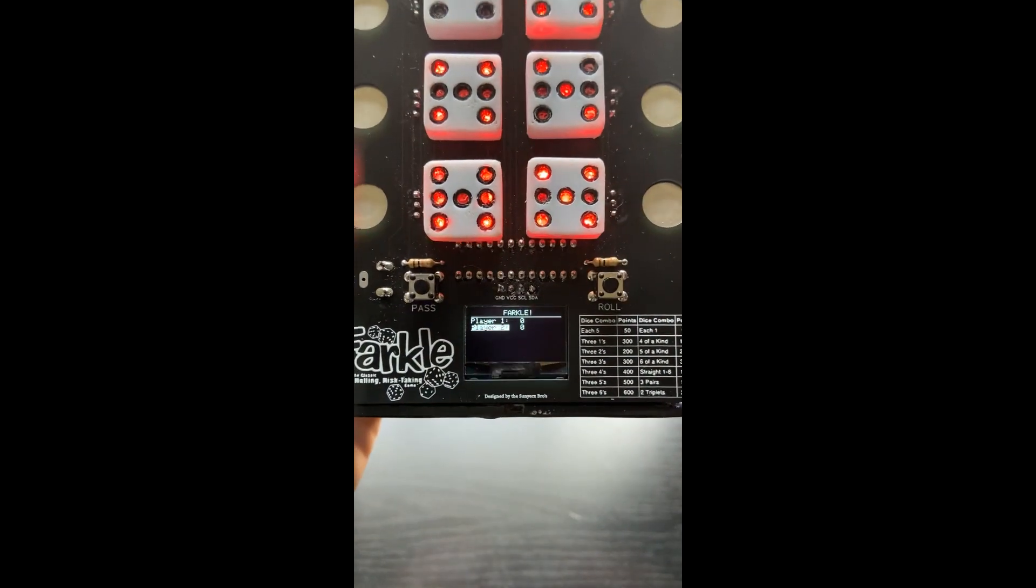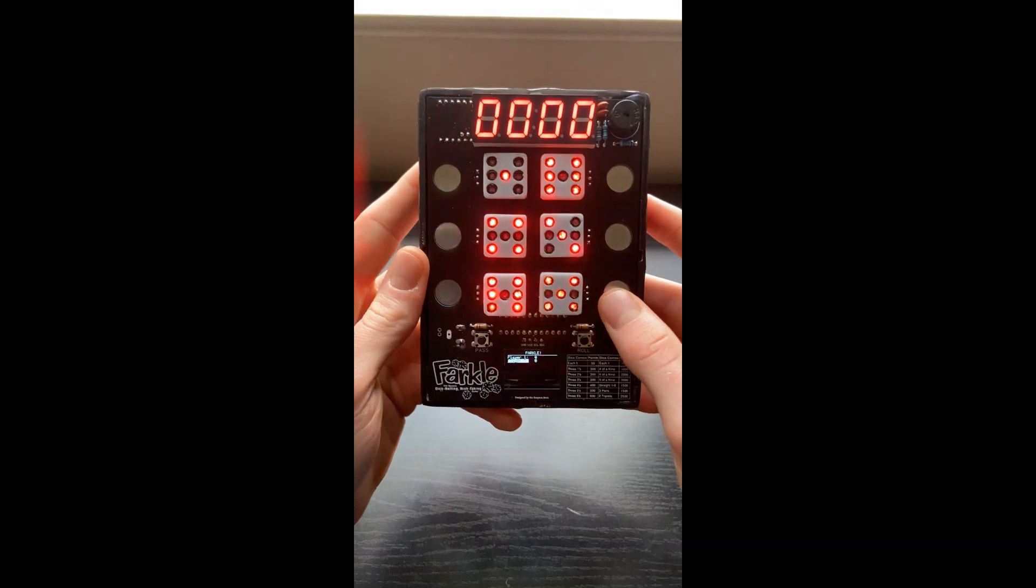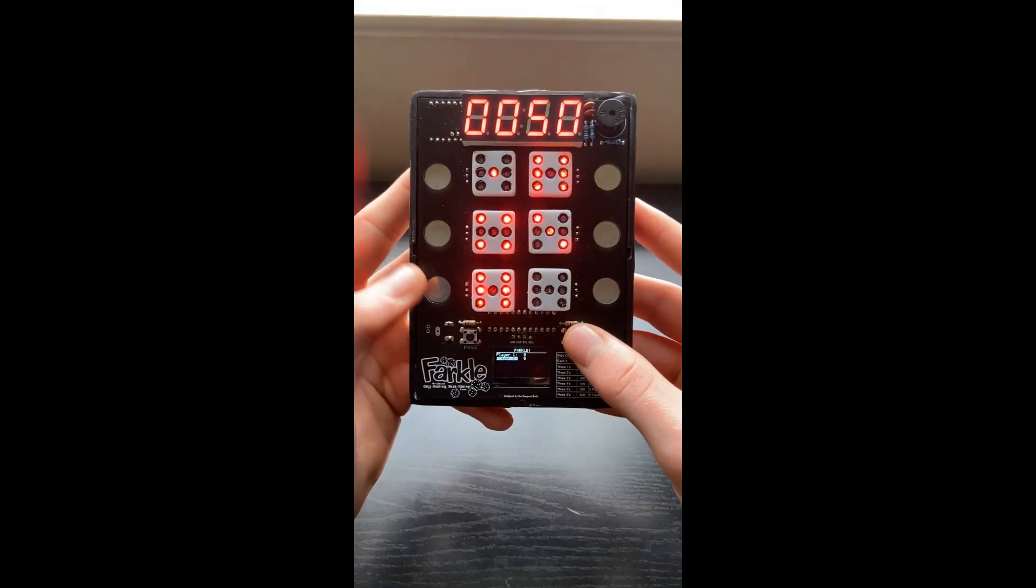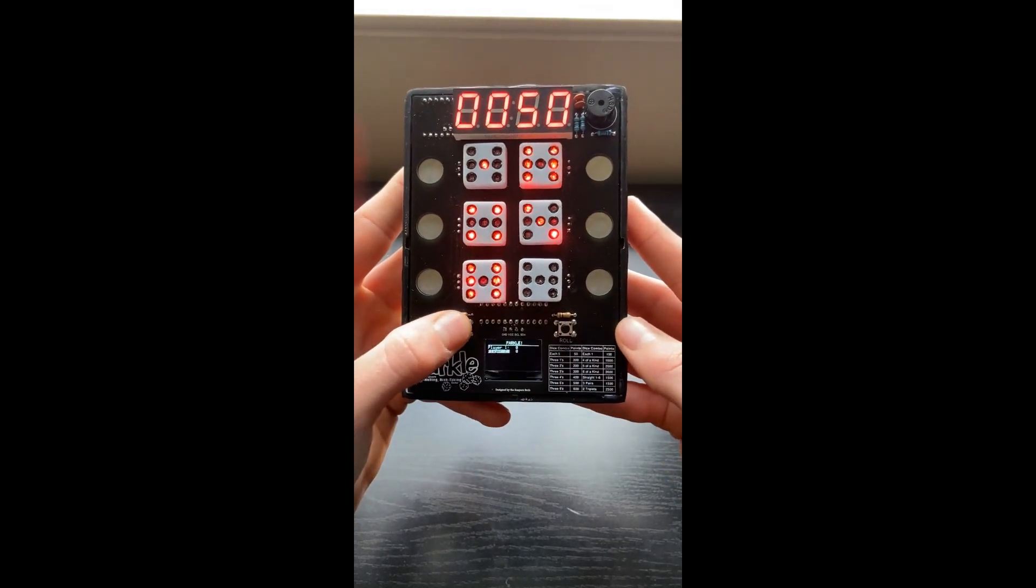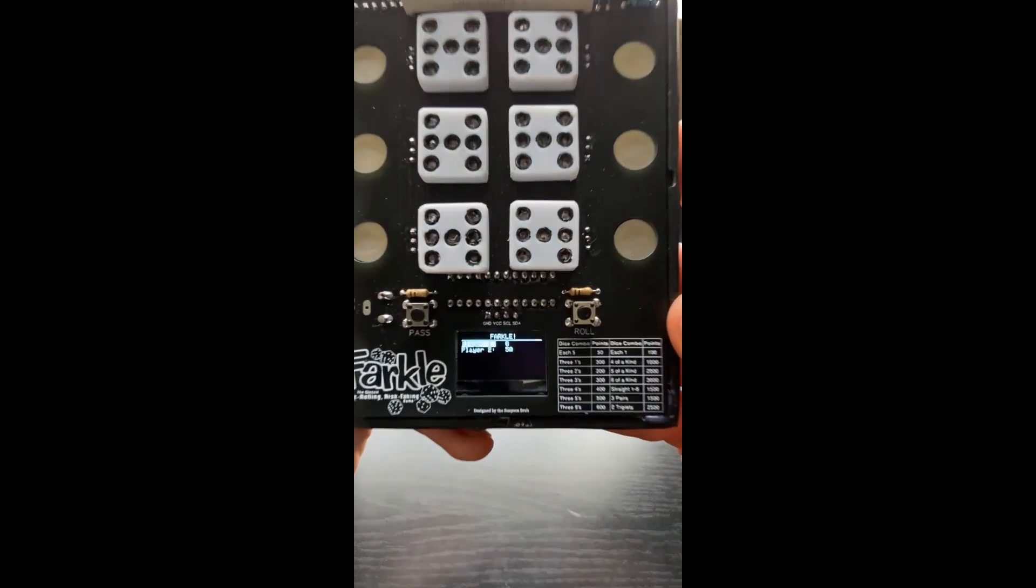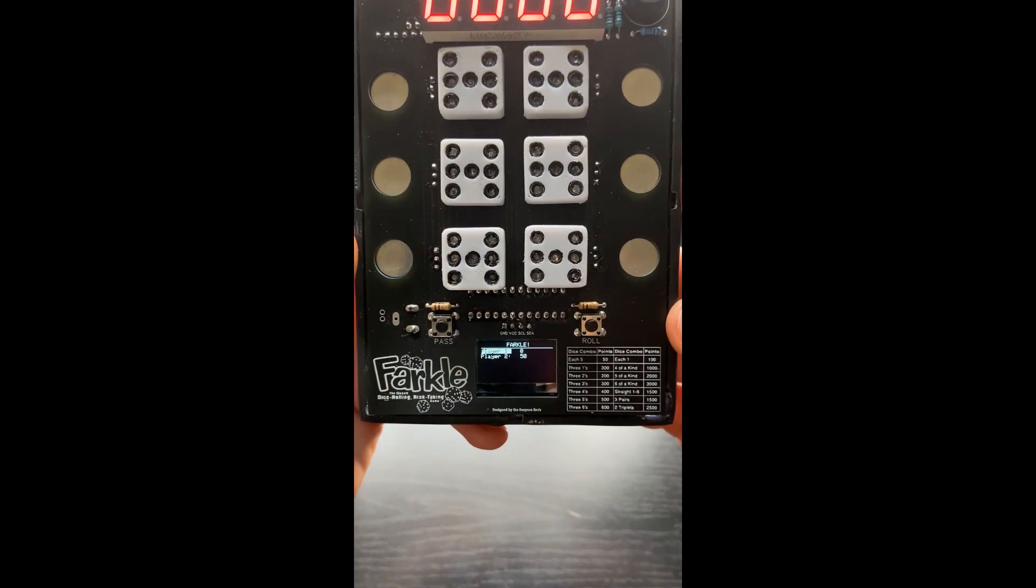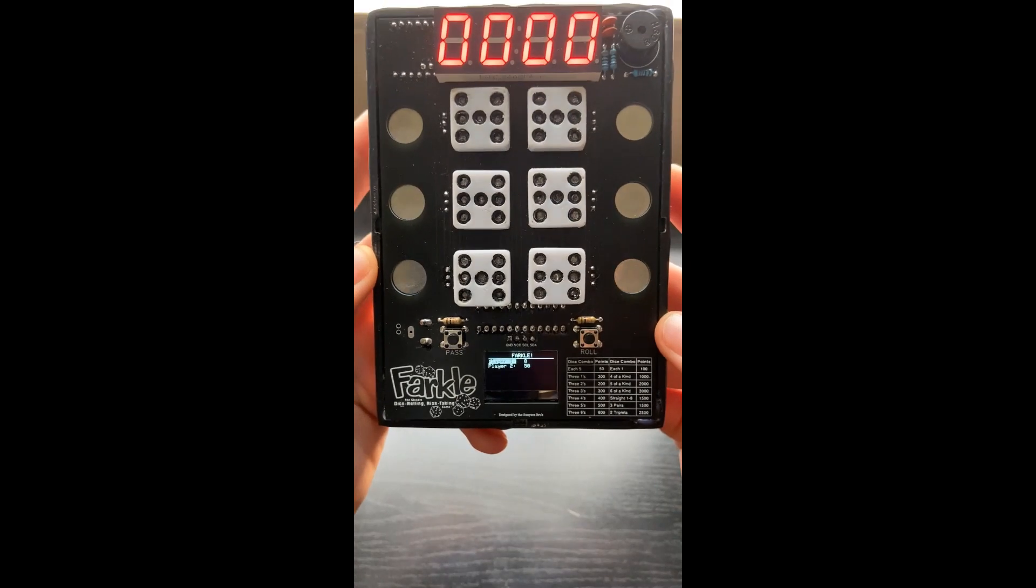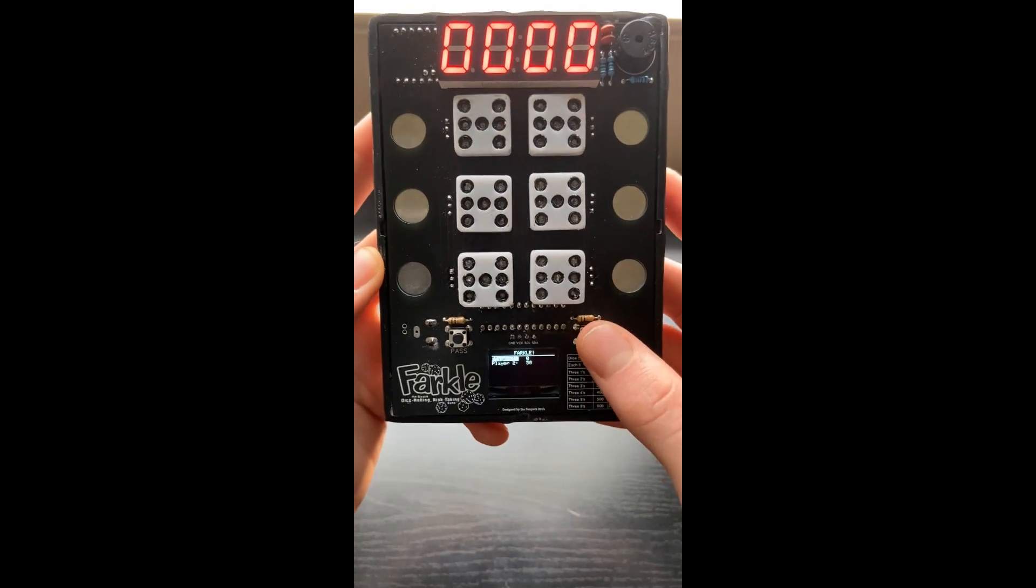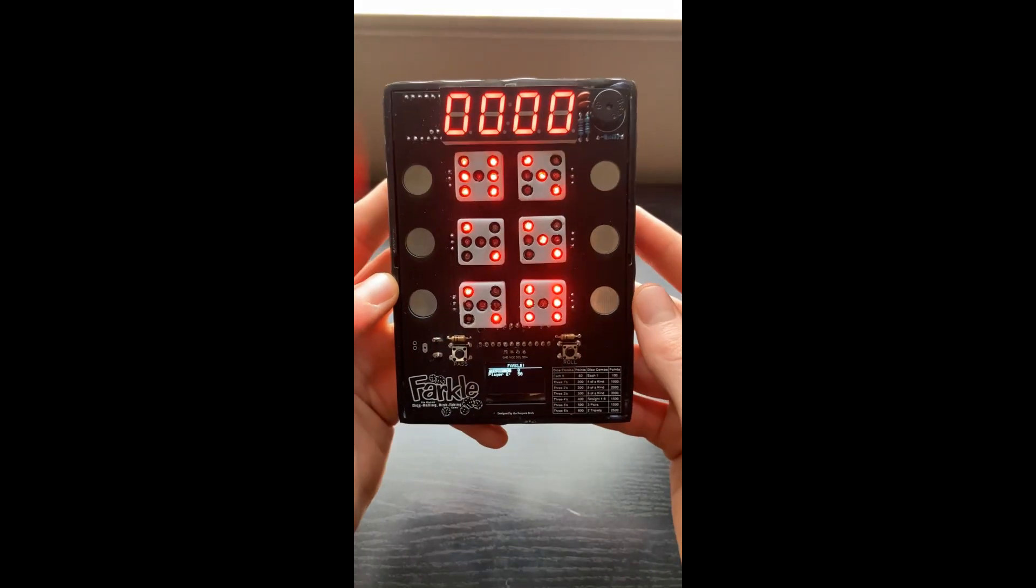The OLED, like I said, keeps track of your points. So let's just do this for fun here. So I tallied player two. We had 50 points. And now it's player one's turn.